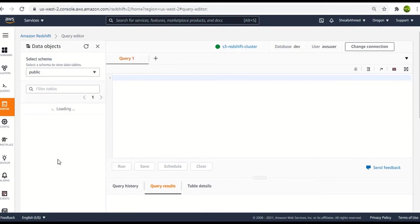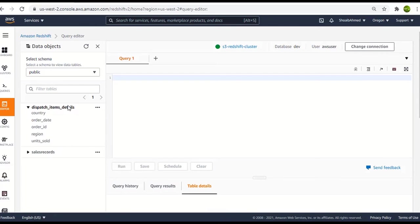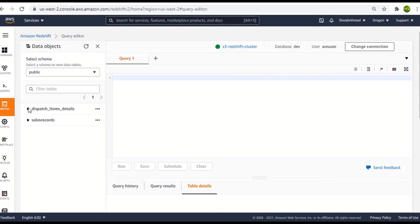And here you can see that now we have two tables. The dispatch item details table is also available here. These were the columns inside this table and we have brought them here with the help of the job and specifically with the JDBC connection type.